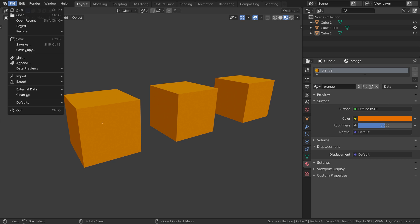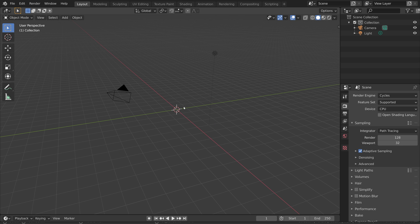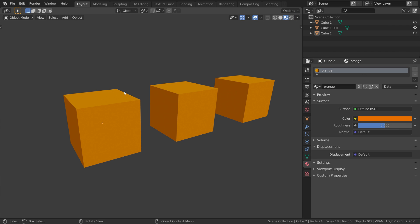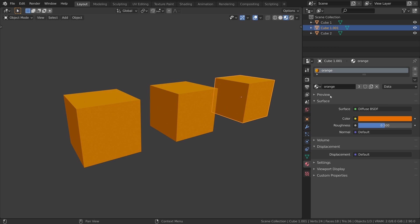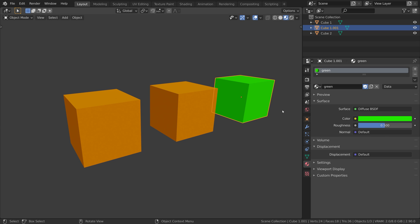I'm going to save the scene, create a new scene which closes our cube scene, and open our cube scene again. And as you can see, the red material is now gone, and the green material, even though it was not assigned to any objects, is still available for us to use.